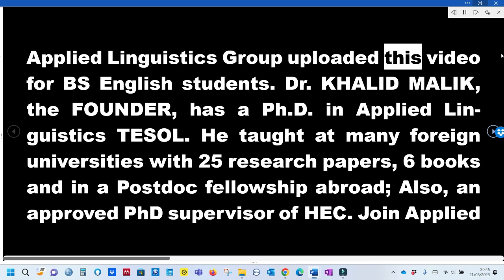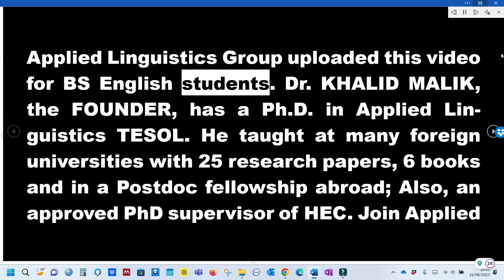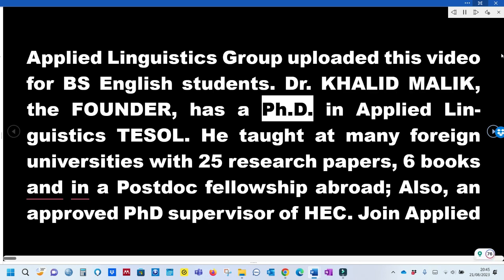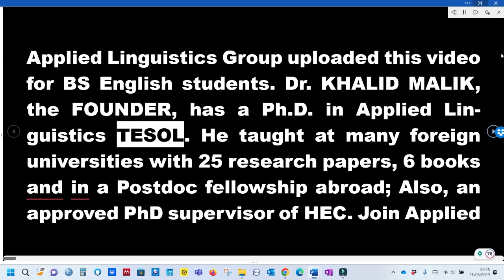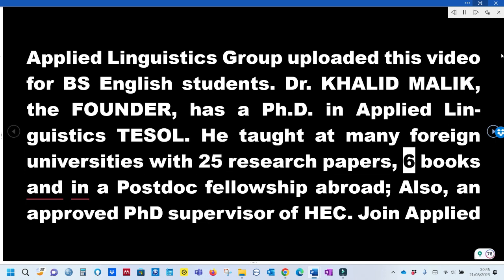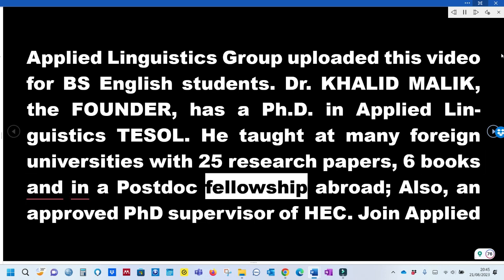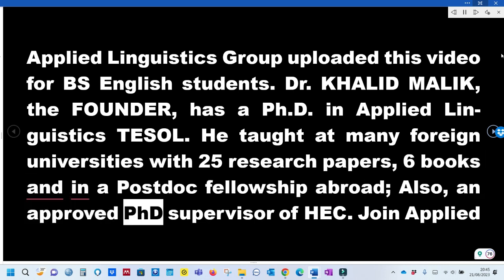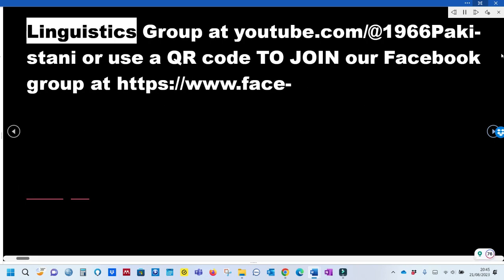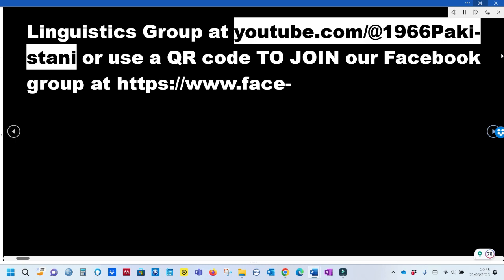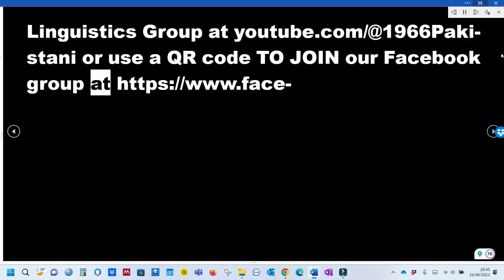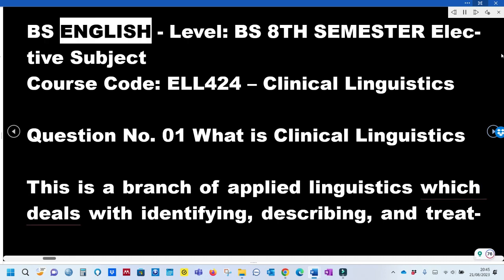Applied Linguistics Group uploaded this video for BS English students. Dr. Khalid Malik, the founder, has a PhD in Applied Linguistics TESOL. He taught at many foreign universities with 25 research papers, 6 books, and a postdoc fellowship abroad. He is also an approved PhD supervisor of HEC. Join Applied Linguistics Group on YouTube or use a QR code to join the Facebook group.